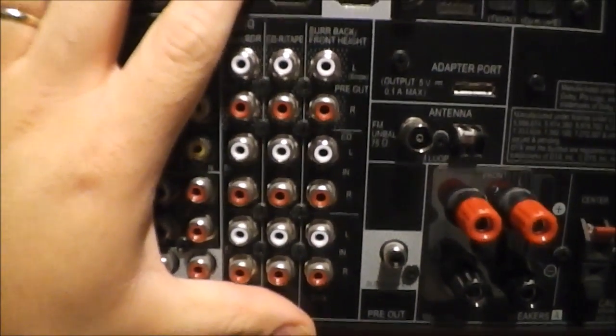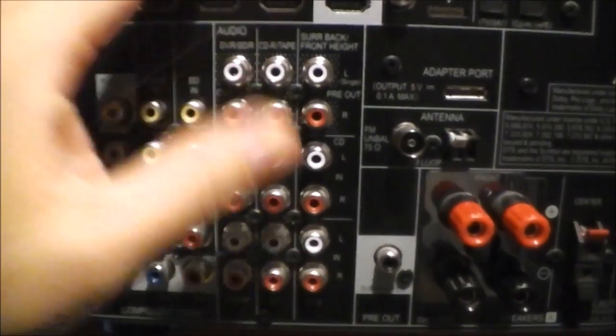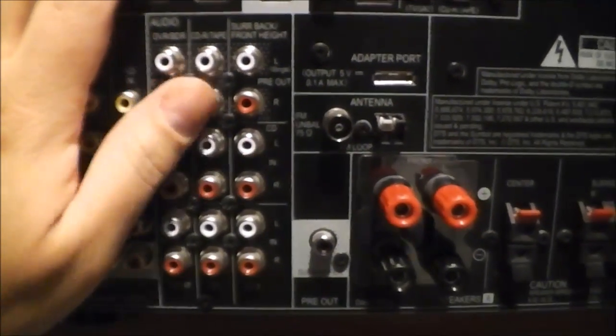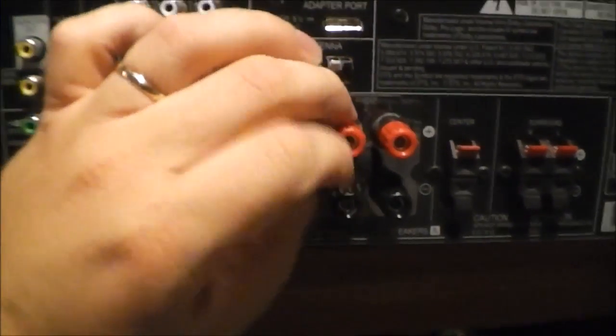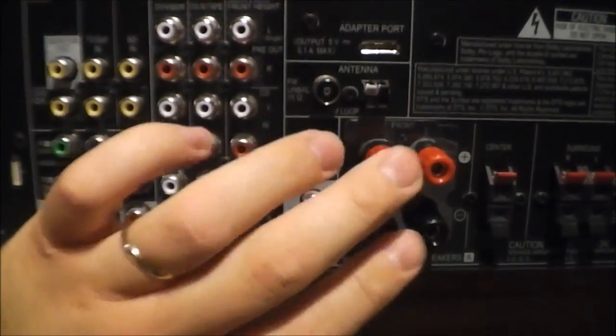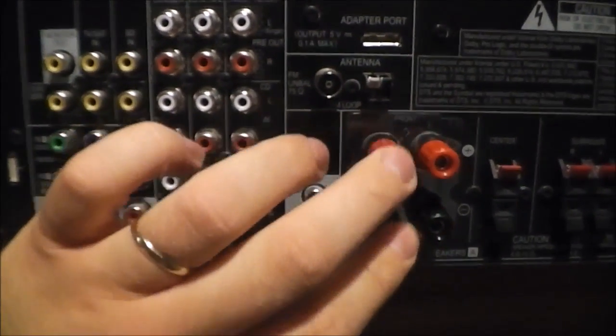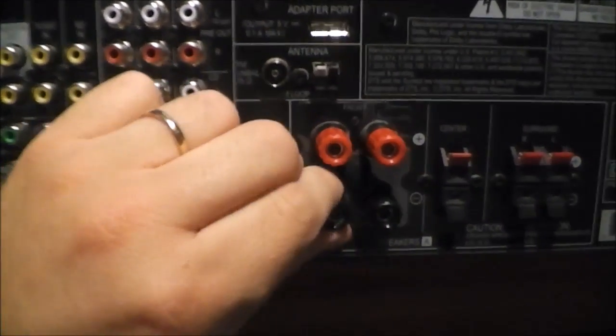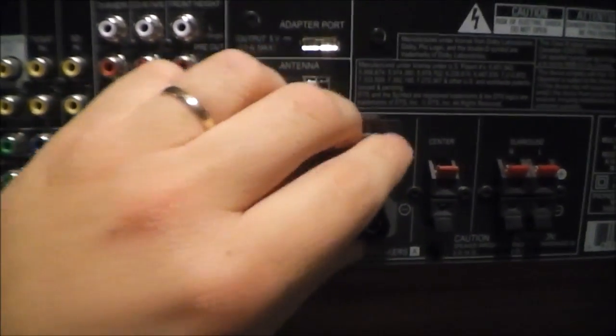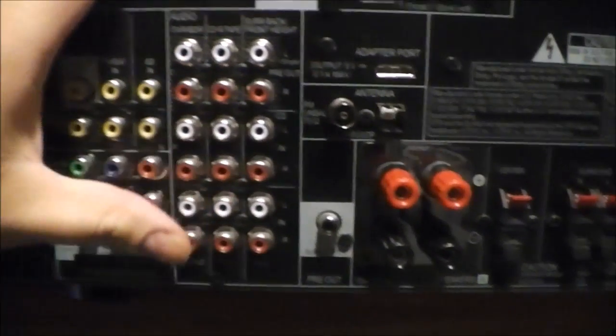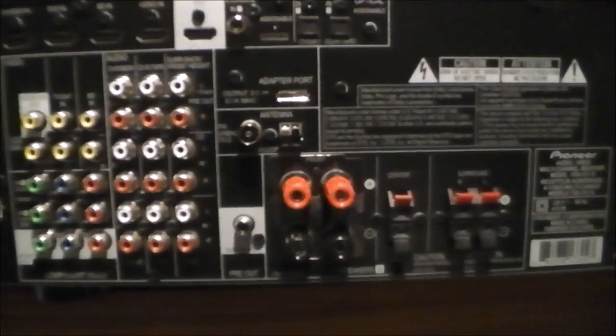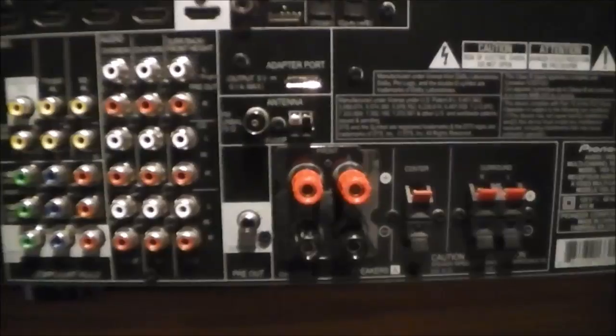What I will be using really is just one analog input on the rear, because I'll be running my Audio Engine D1 into one of these analog inputs. I'll be using these high-quality speaker binding posts here to hook up my main speakers and I'll use the subwoofer out. Other than that, this is going to be a pretty minimalistic number of wires.